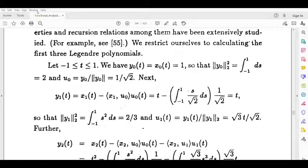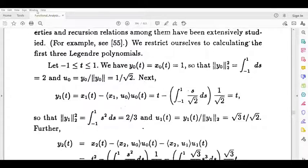Dear students, we are going to learn the Gram-Schmidt method. We are going to learn a formula. We are going to form a linearly independent set and then form an orthonormal set. We are going to form the equation.